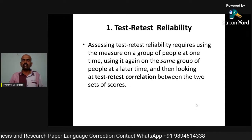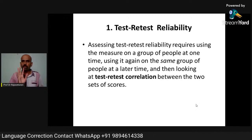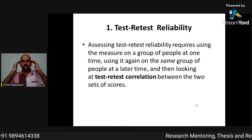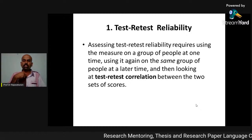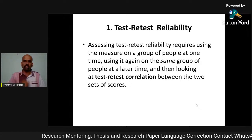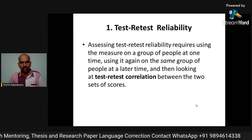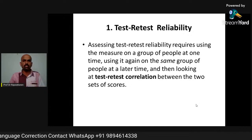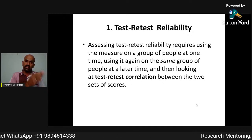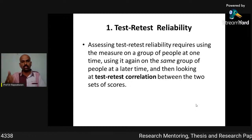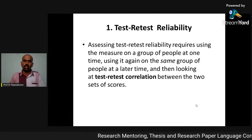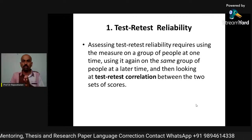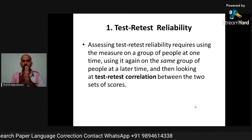Why do we conduct test and retest in research? Suppose you have developed a questionnaire to measure anxiety level. You give it to participants and get an anxiety score. Since this is a new tool, you want to confirm it gives reliable results. So after maybe 10 or 15 days, you administer the same test to the same participants again and compare both scores. If there is not much difference, your test is reliable. Otherwise, it is not reliable.